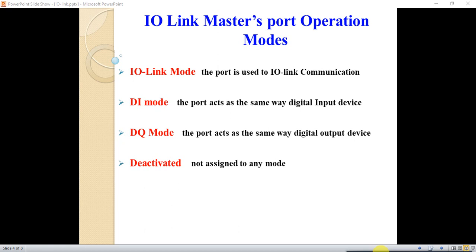One advantage of the IO-Link master is that we can connect sensors or actuators that don't have the IO-Link feature. For example, with an RC master, sensors and actuators must be RC, but with IO-Link we can connect other sensors without the IO-Link feature. The third port mode is DQ, where the port acts as a digital output device. The fourth mode means the port is not assigned to any device.